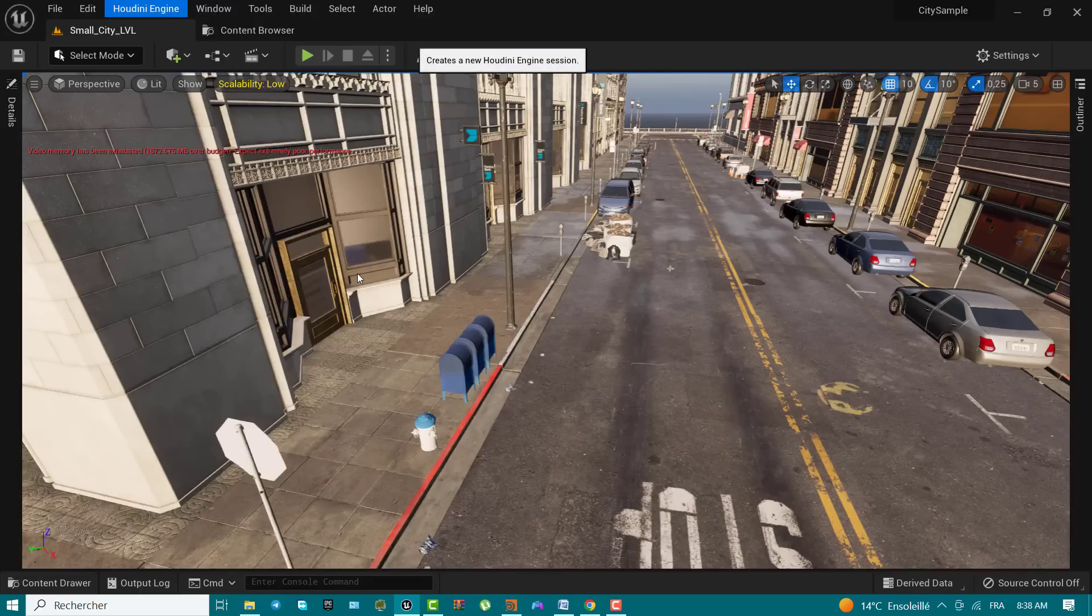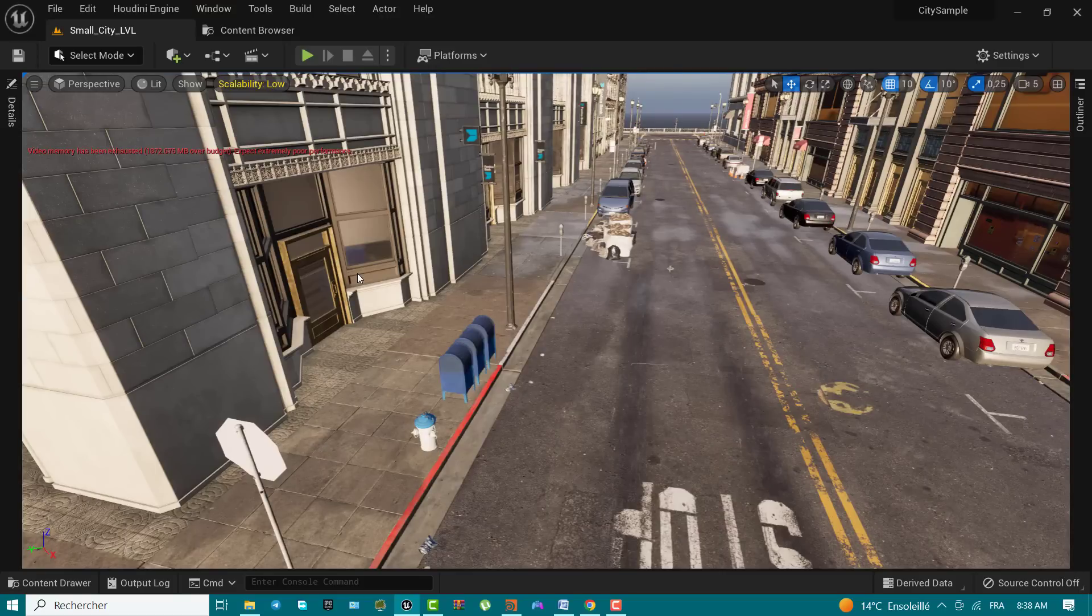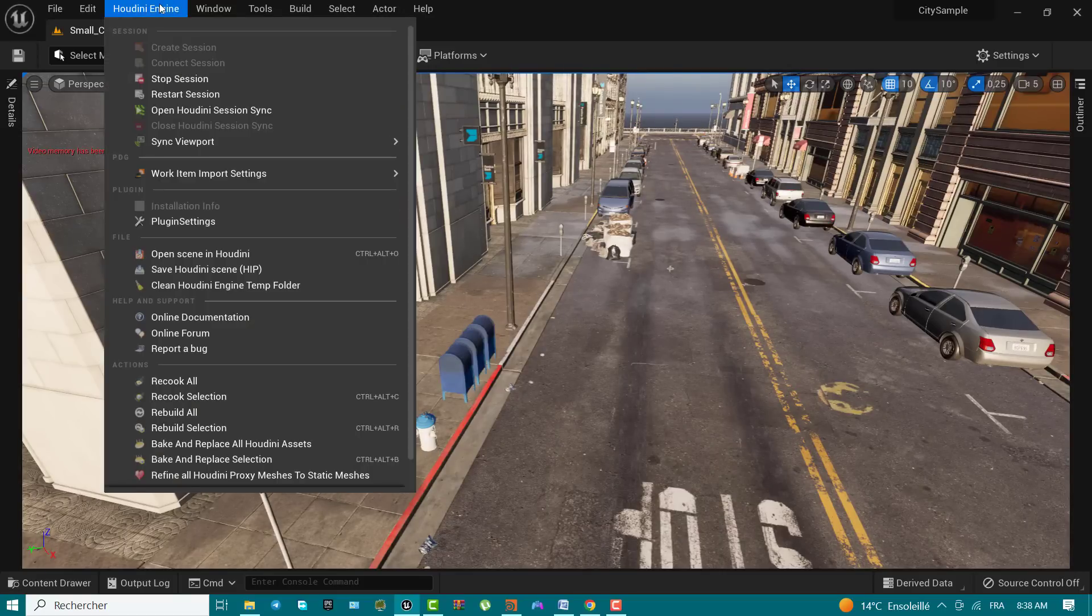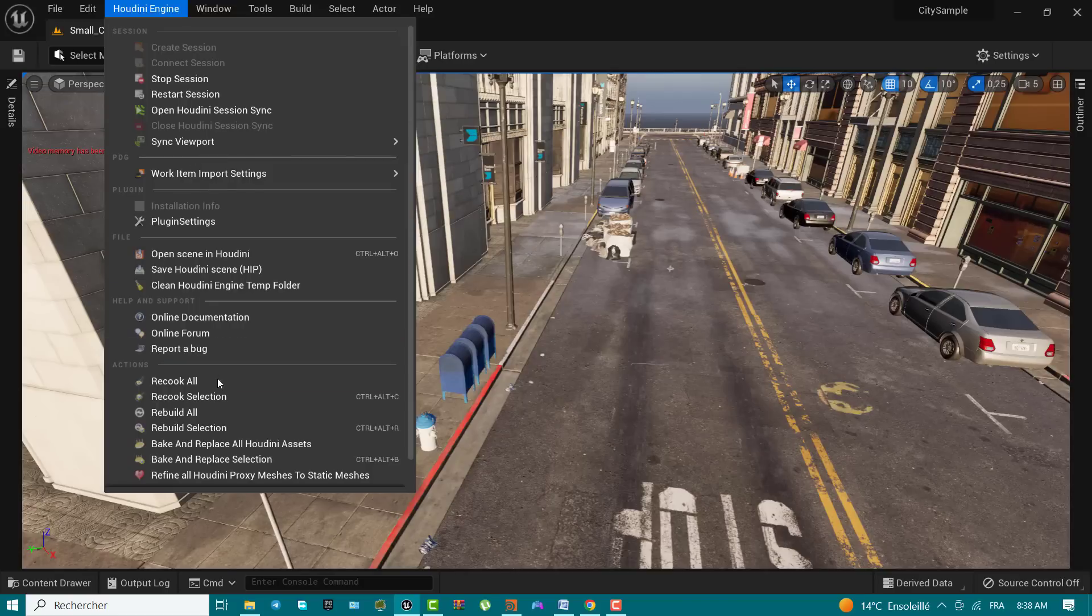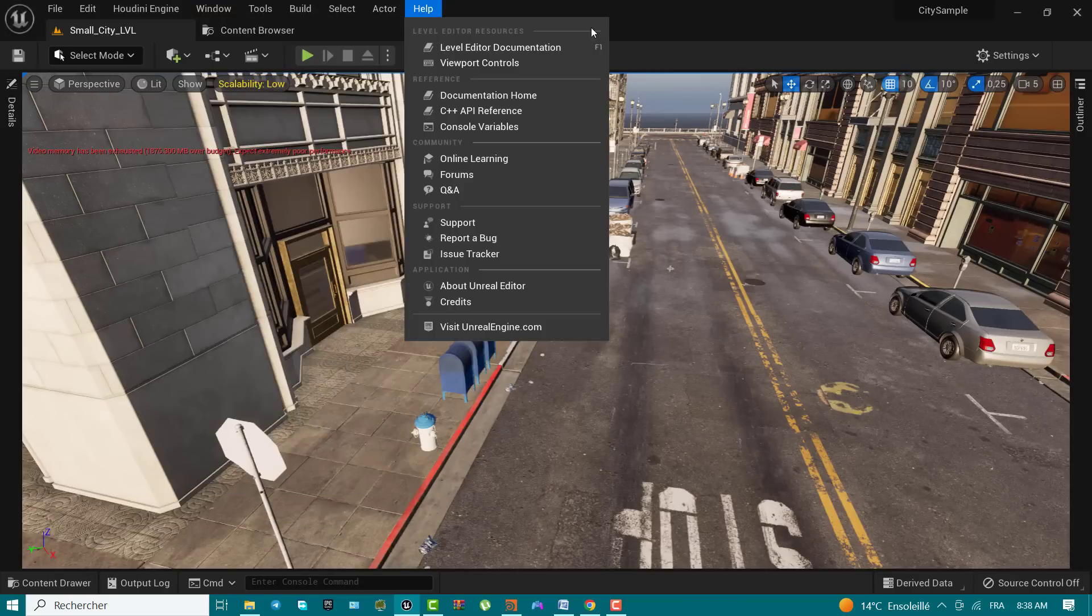At this point, you have opened the city sample project and created folder location to import the data you generated in Houdini for your own city. You have a new folder named for your city and two folders within it named geometry and pbc.